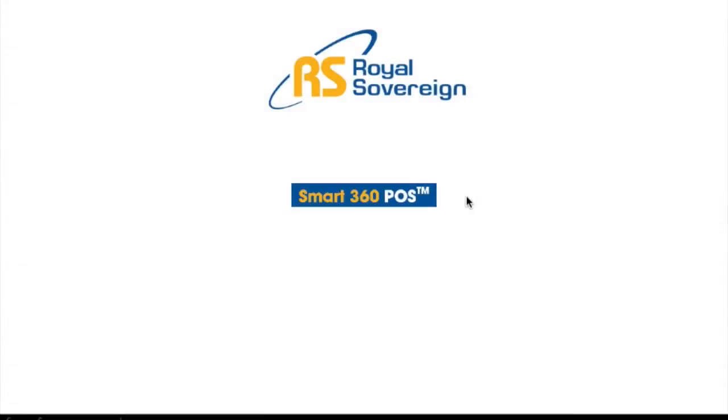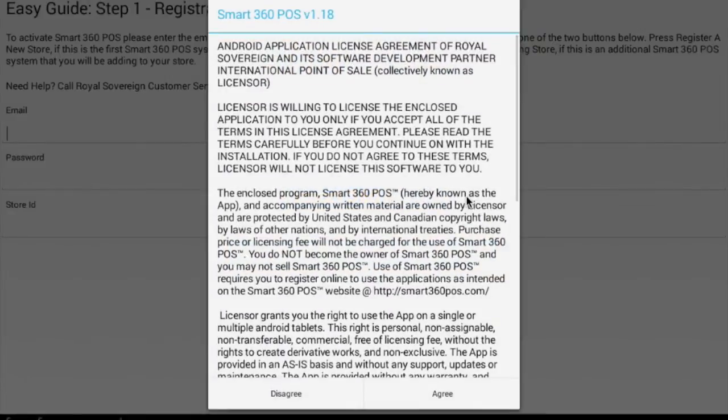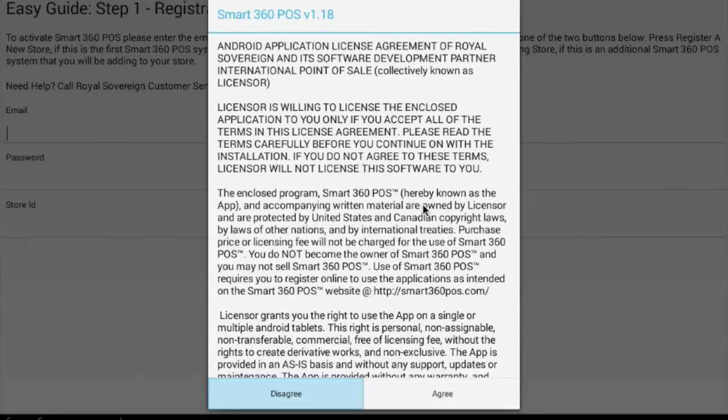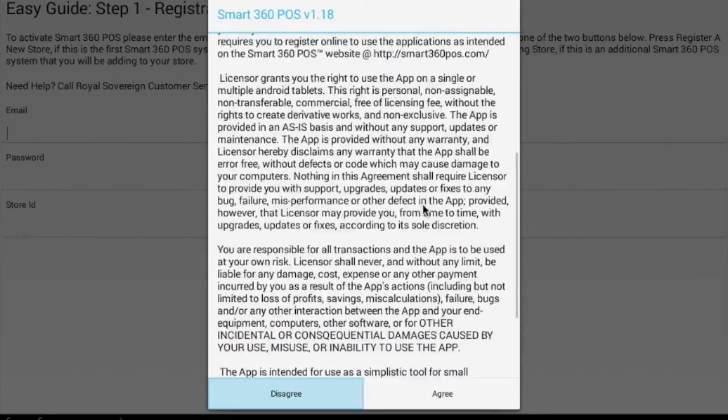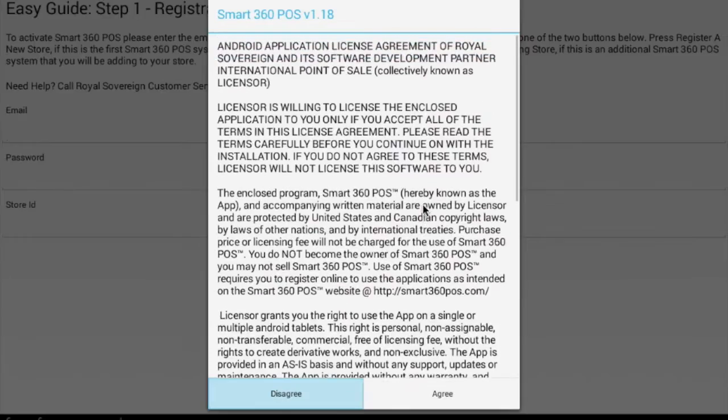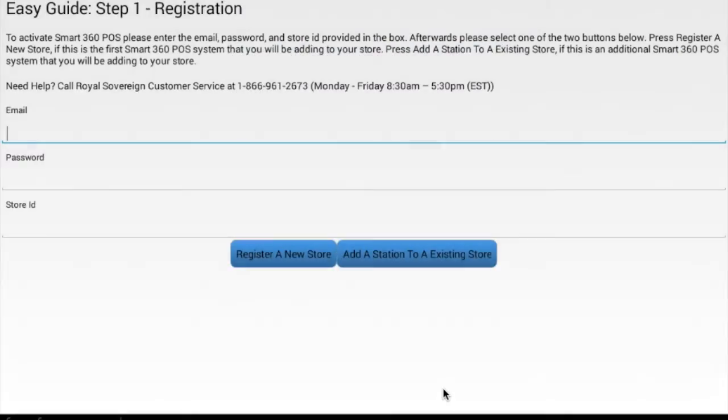Select Smart360 POS from the app menu. After accepting the licensing agreement, you will enter the EasyGuide 3-step process to have your system set up and operational in minutes.